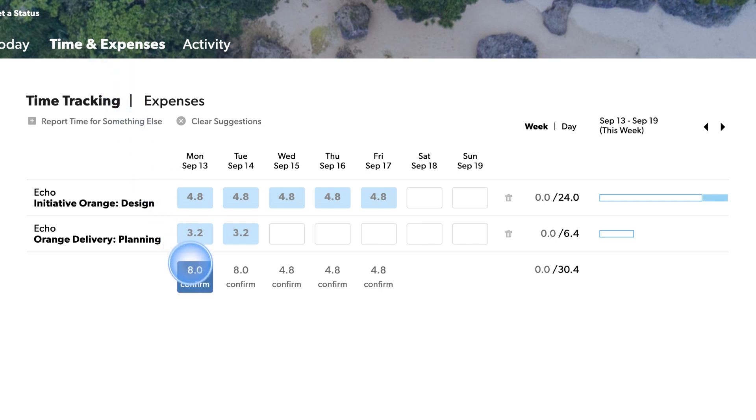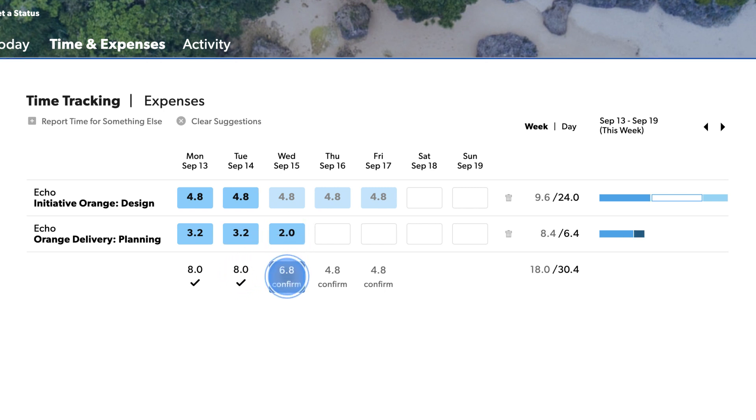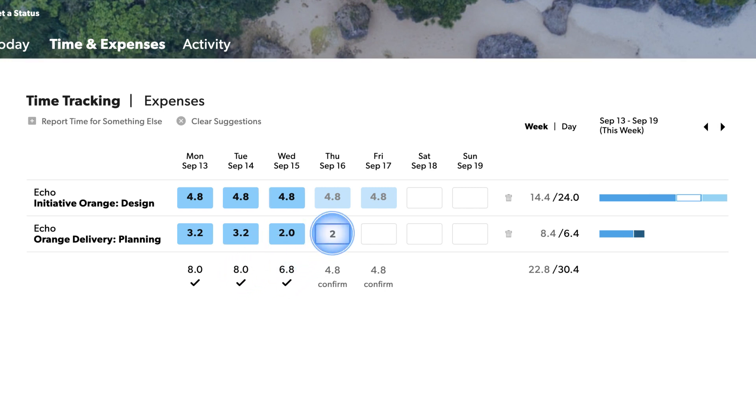If the staff member worked the hours according to the plan, they can simply confirm their hours, or they can adjust their timesheets to reflect the hours they worked.